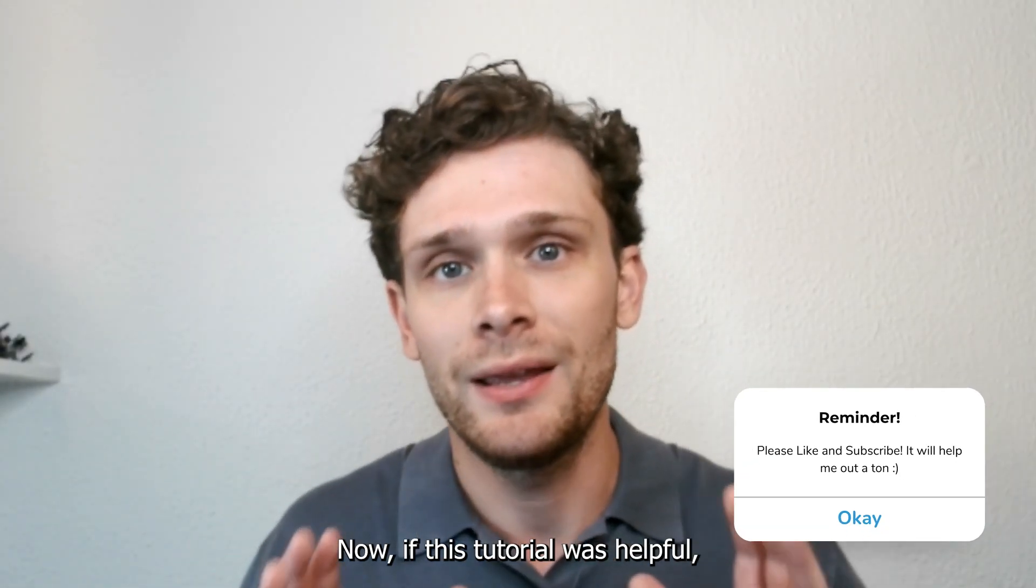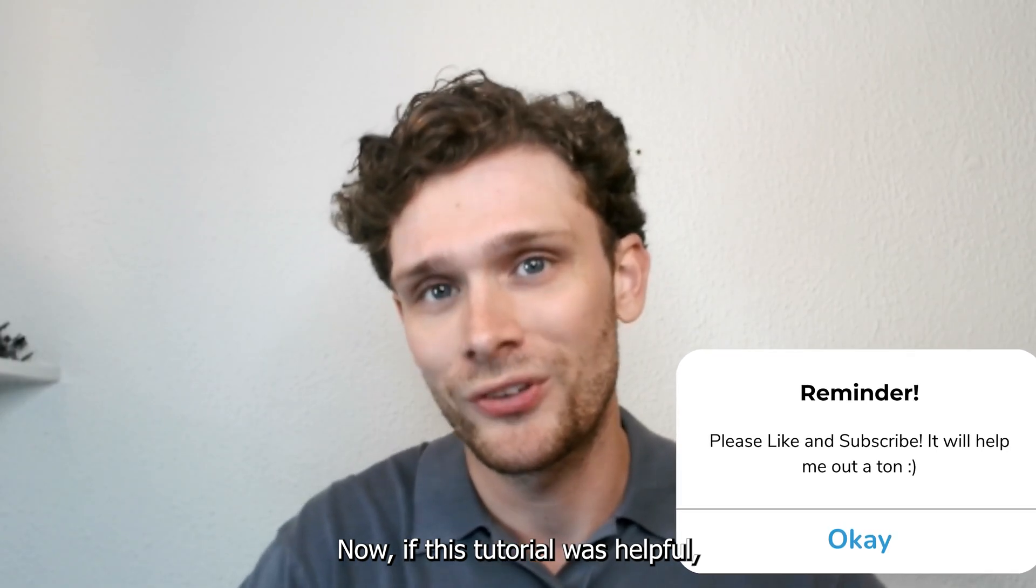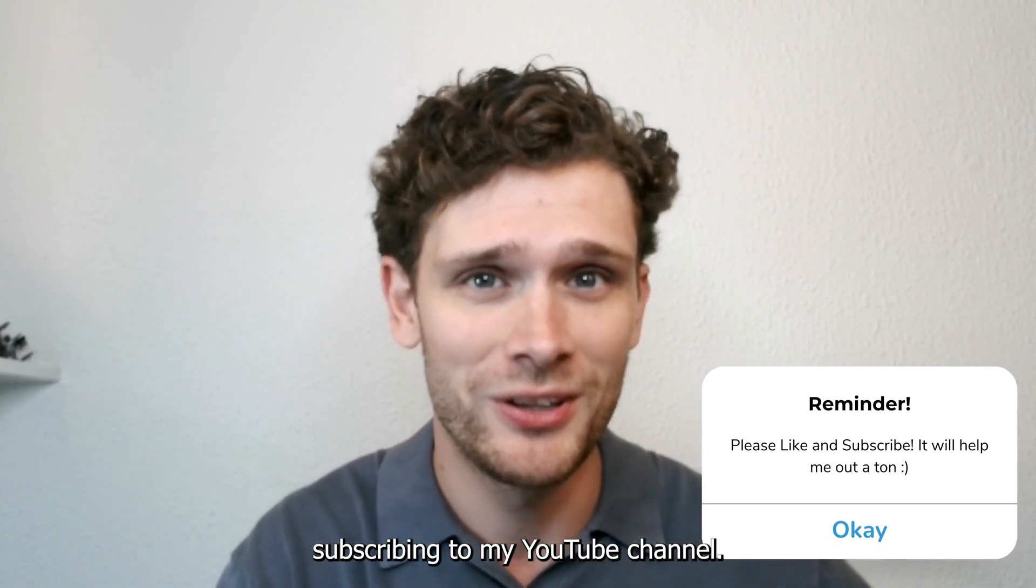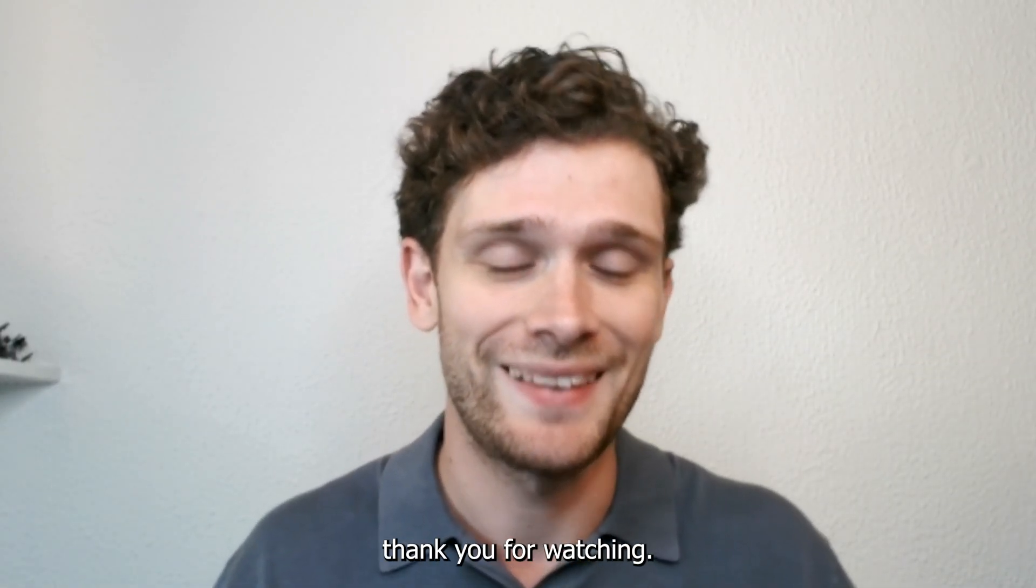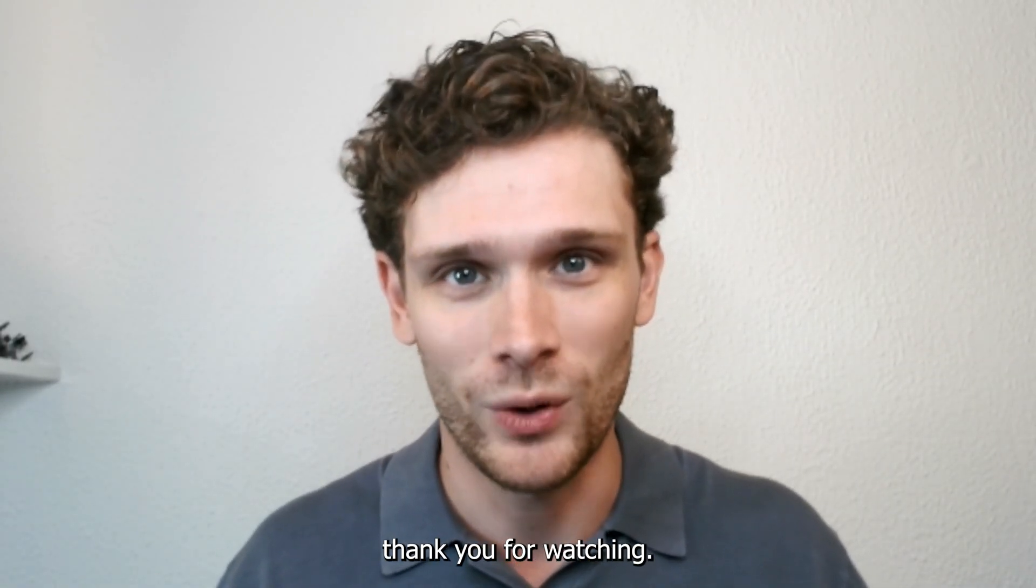Now if this tutorial was helpful please consider subscribing to my YouTube channel. This helps me a lot and thank you for watching.